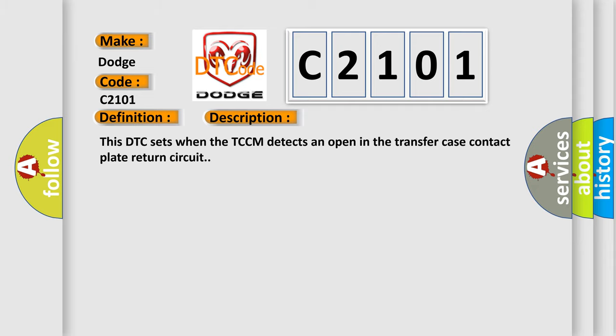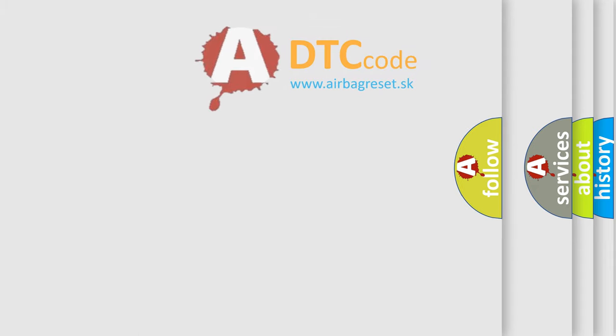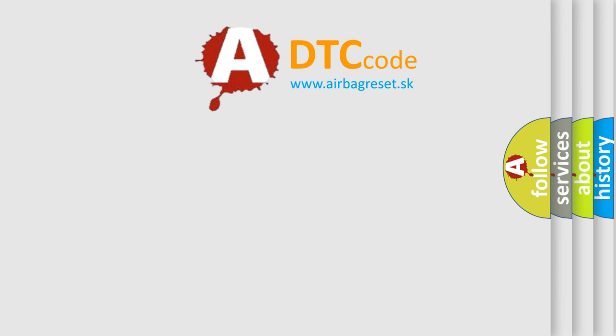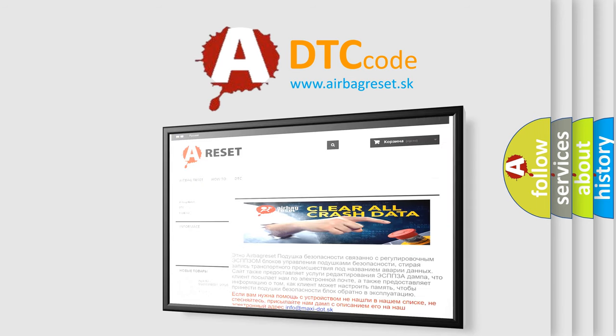The Airbag Reset website aims to provide information in 52 languages. Thank you for your attention and stay tuned for the next video.